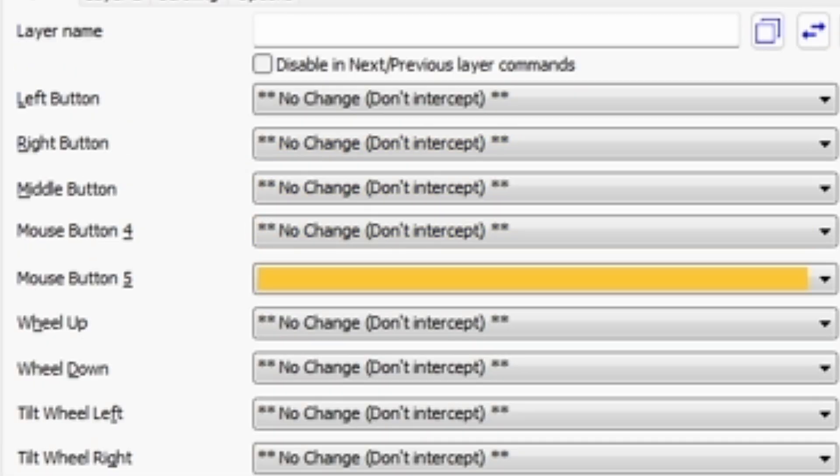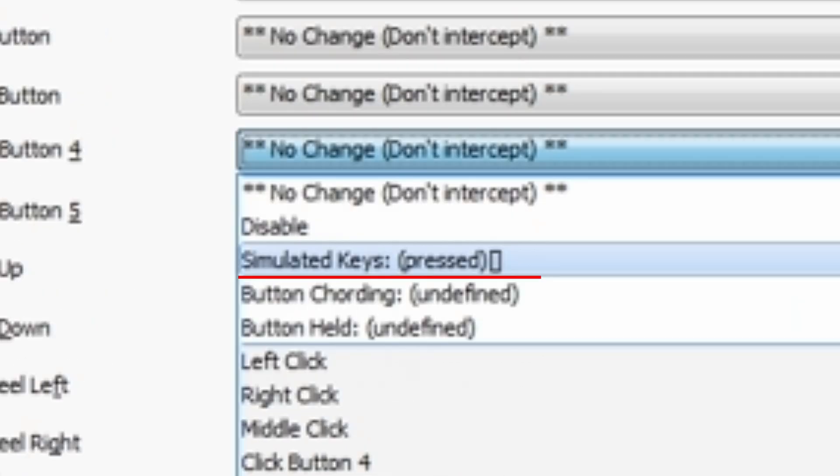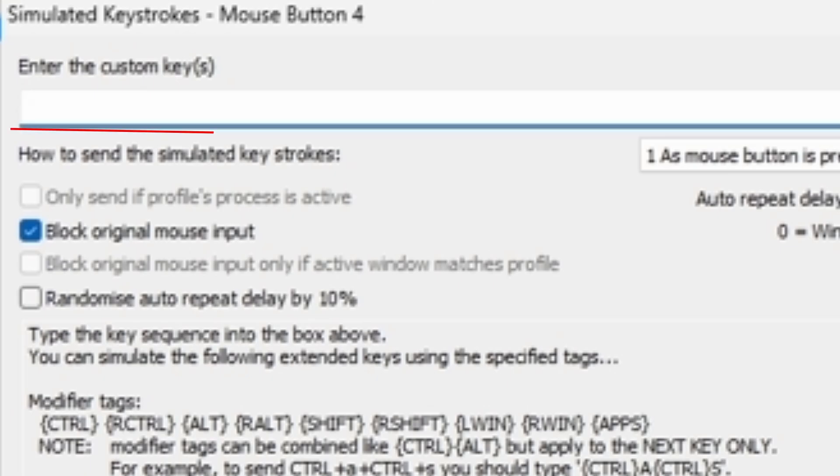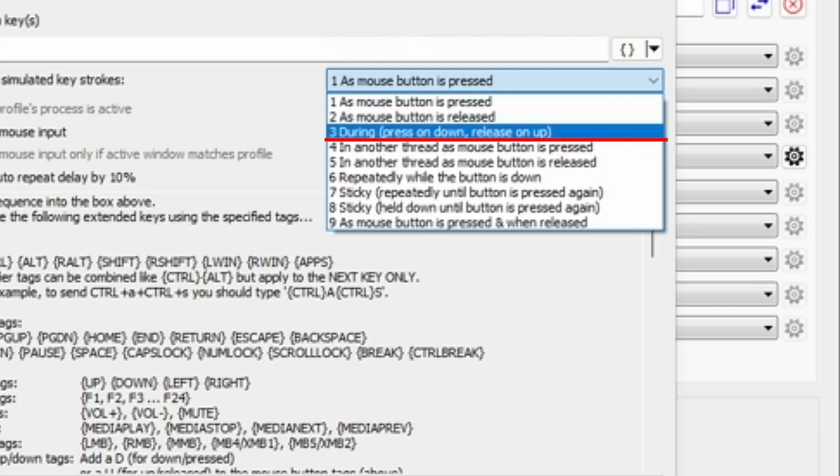Alright, so to actually bind it, you have to click on mouse button 4 and then you click on simulate keystroke. After that, you put in a letter or a number. For example, for me I use J, and then after that you have to click on the number three on the right side.